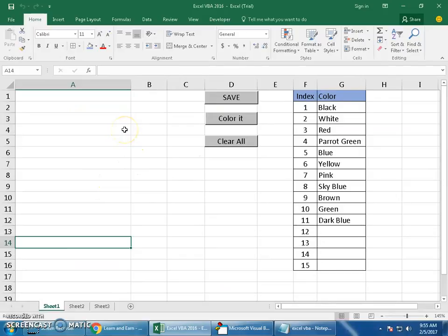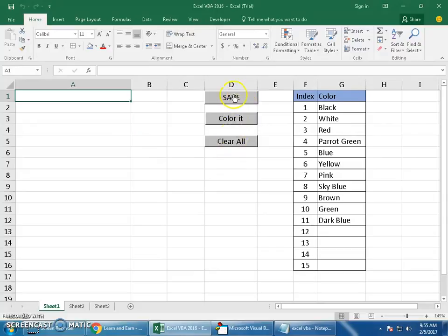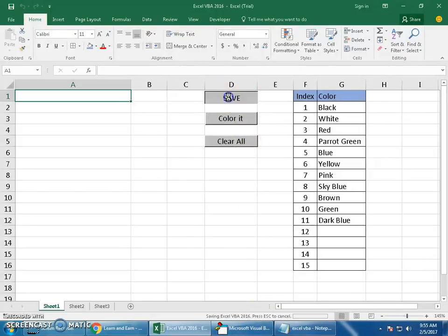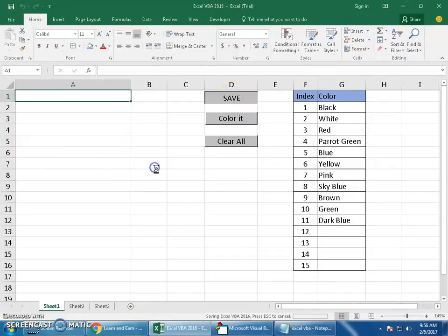Without wasting much time, let's get started with today's example — pretty interesting and simple. I have three macros. The first button says Save, the second says Color It, and the third says Clear All. The Save button saves the workbook — you can see the status bar at the bottom saving the file whenever I click it.